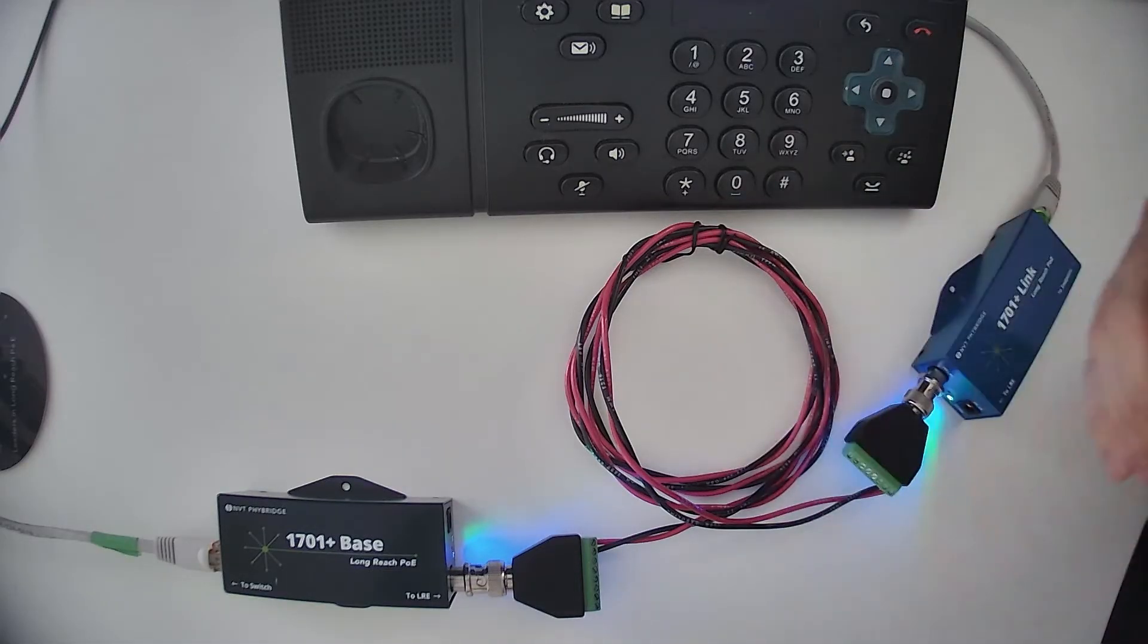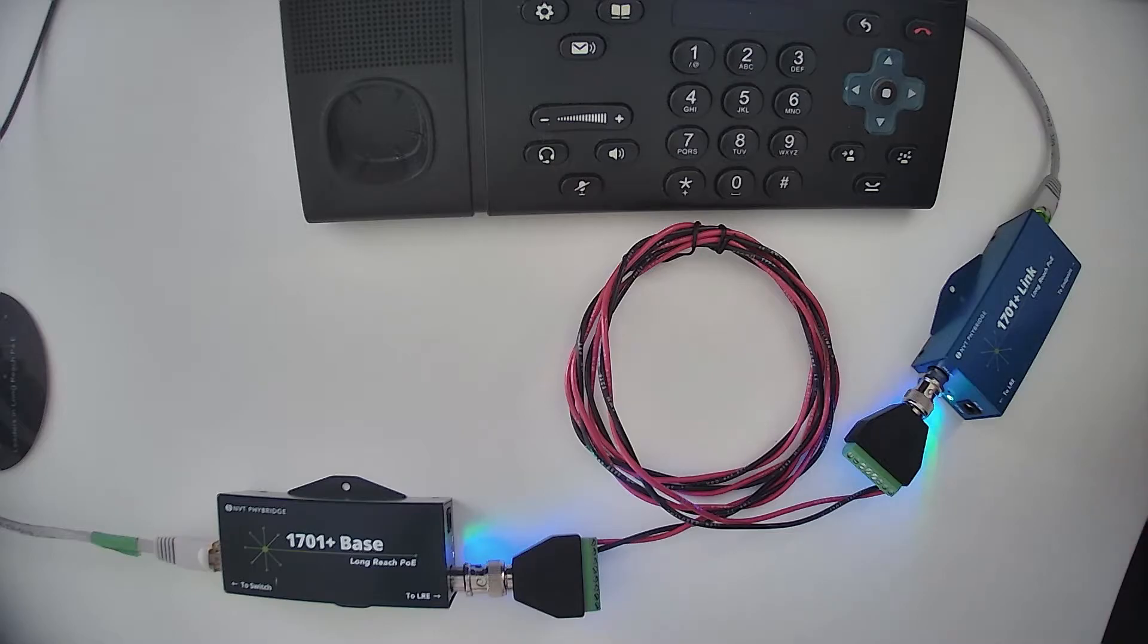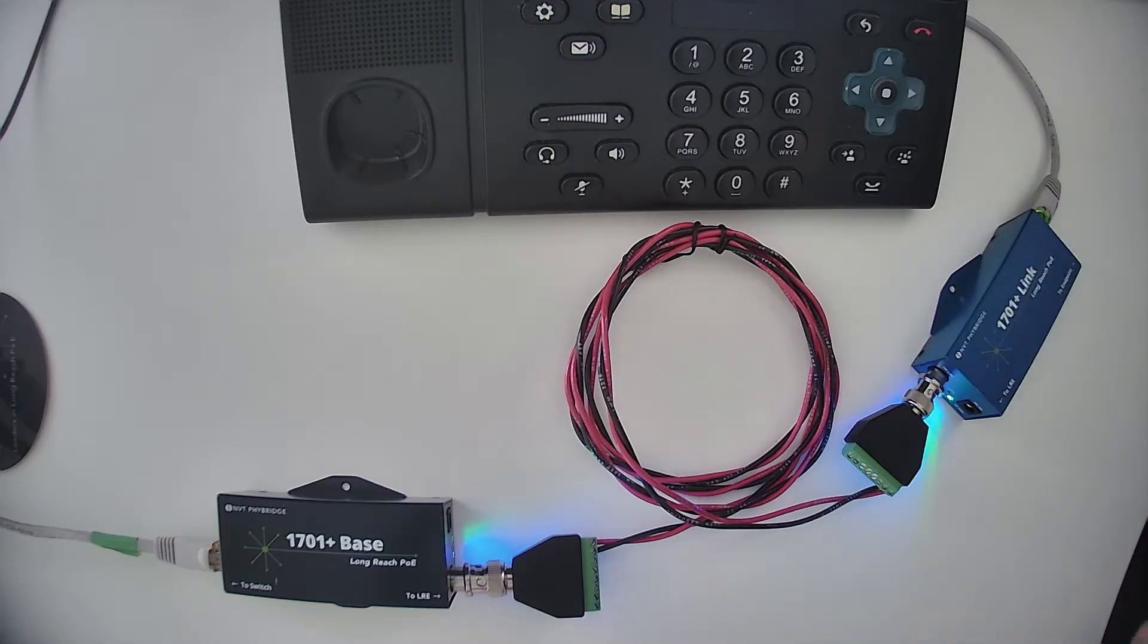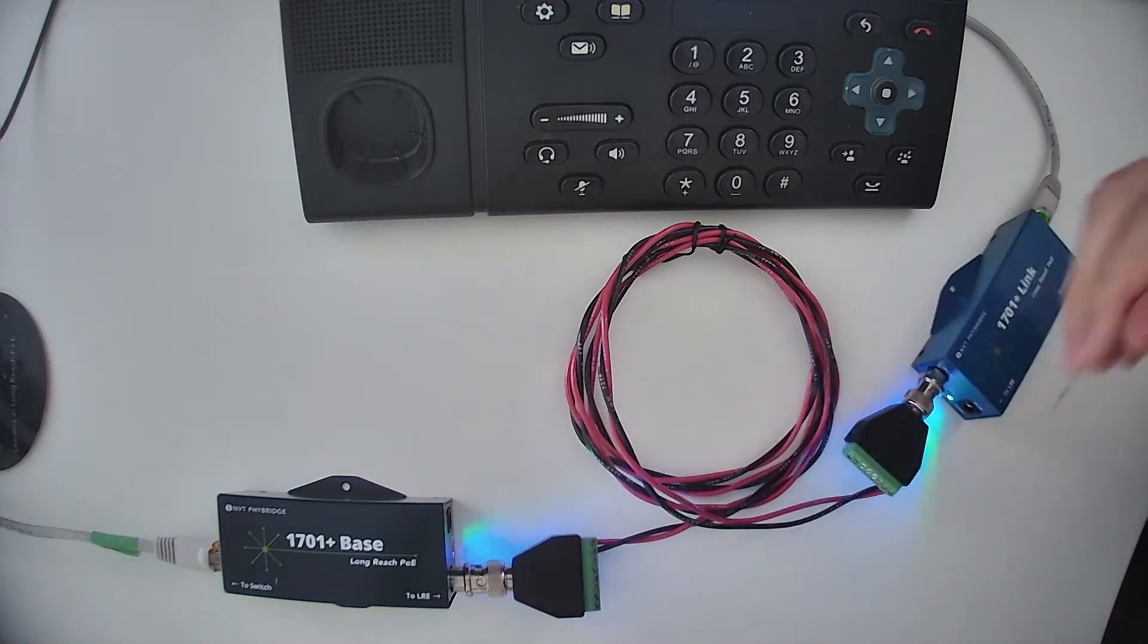I will show you how to fix this with the 1701 plus application and access to only one of these units.